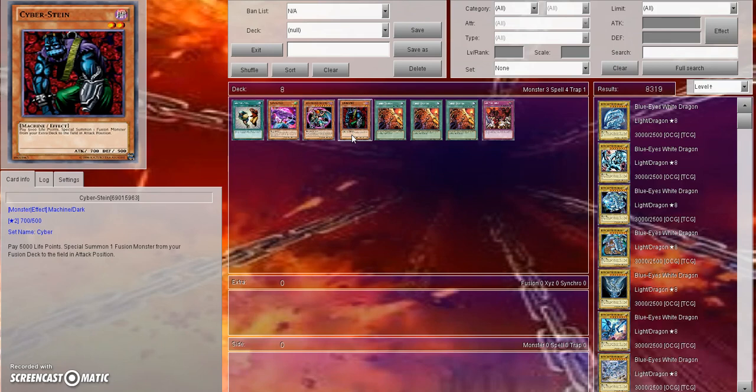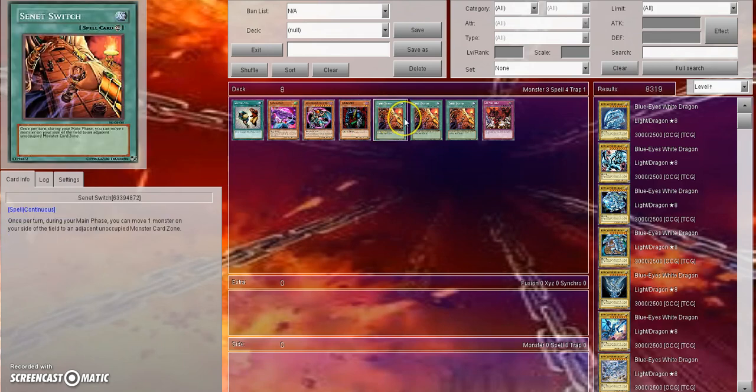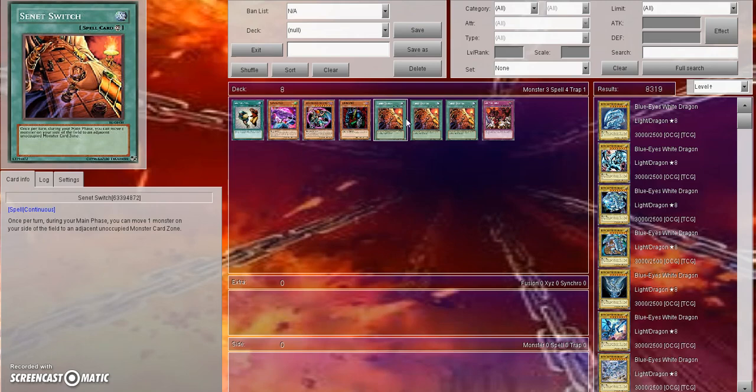But again let me know what you think in the comments below. Obviously Link Summoning is going to slow the game down. I mean hell, that's why Senate Switch is a $9 card - because people want to be able to move their monsters to other unoccupied zones. Cards that destroy everything in one row of a field are fairly decent now. So the game is definitely changing and I want to know what you think about all these changes. Thank you guys for watching and I will see you in the next video.